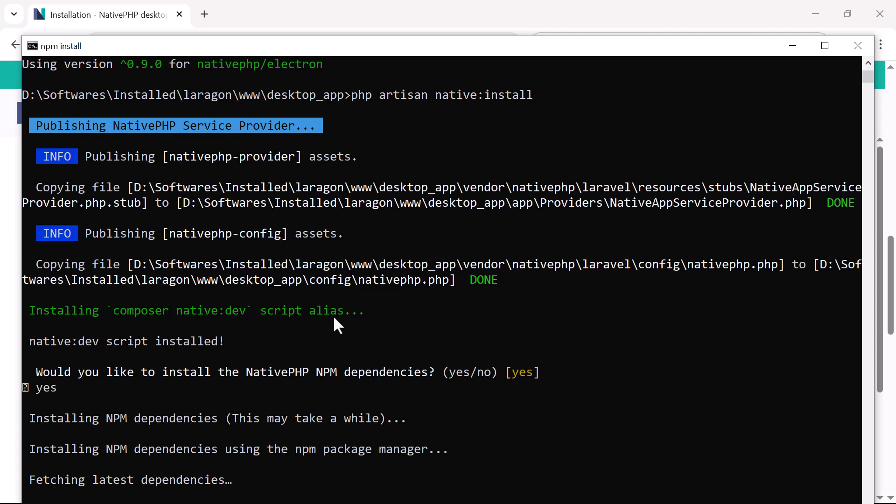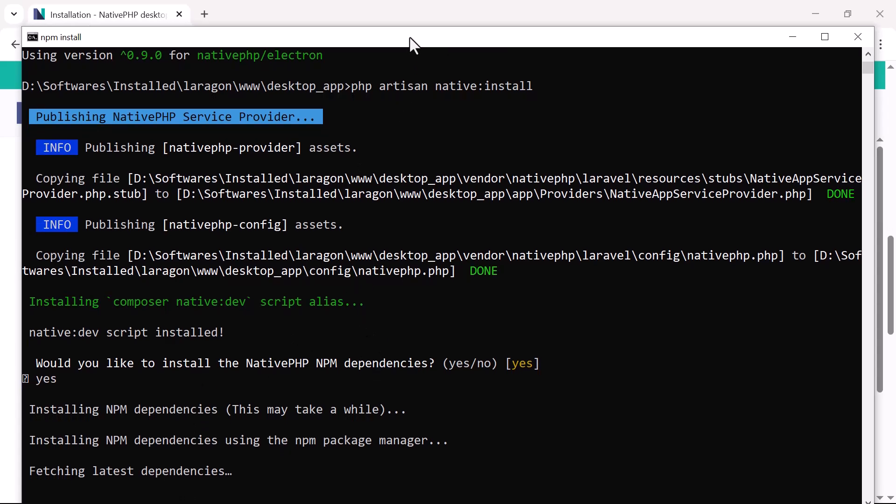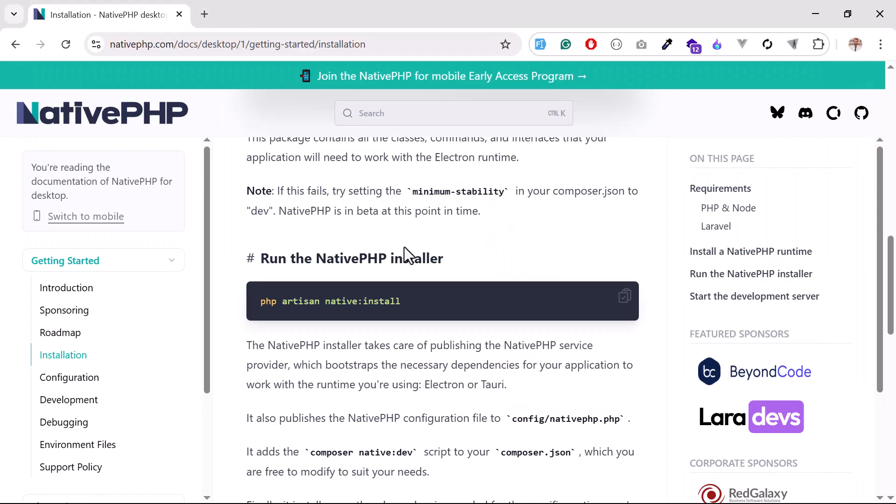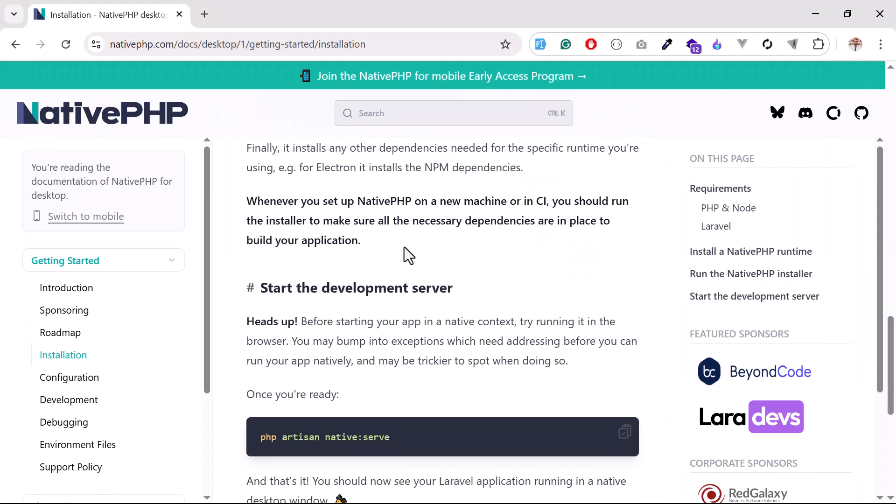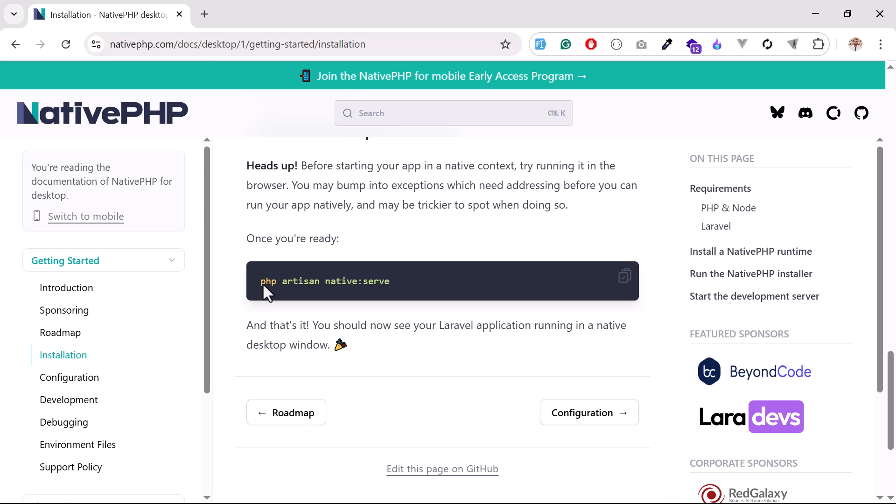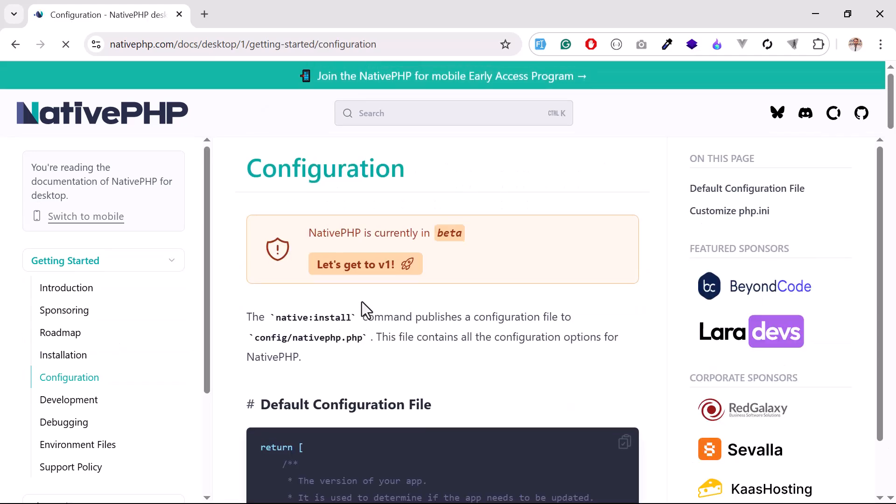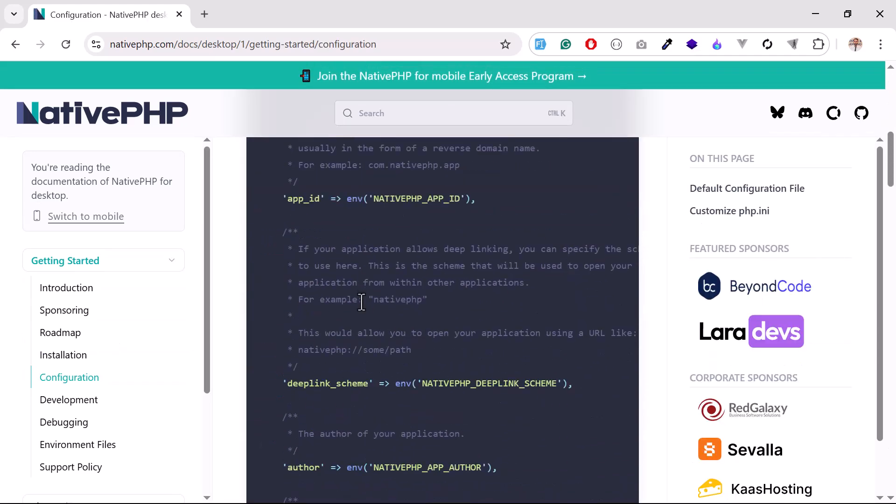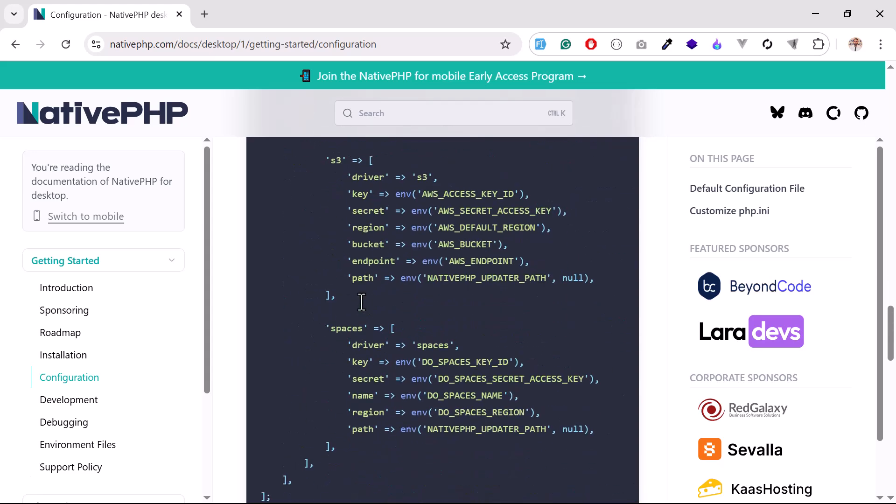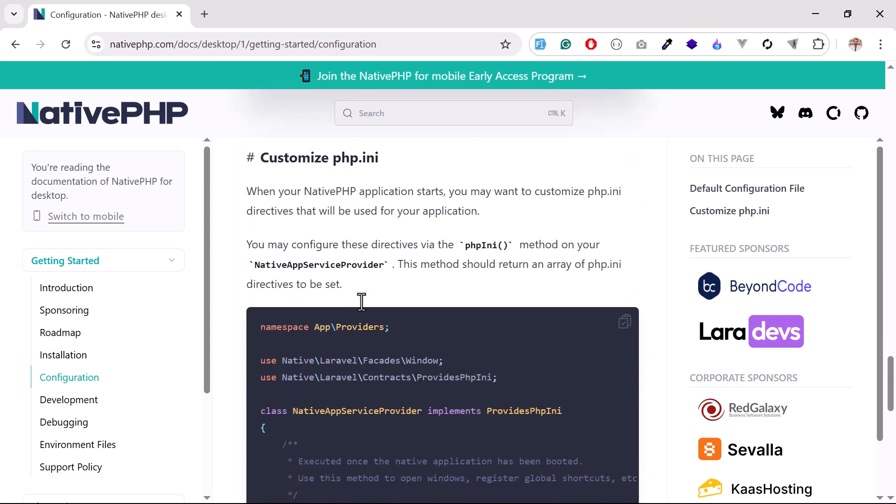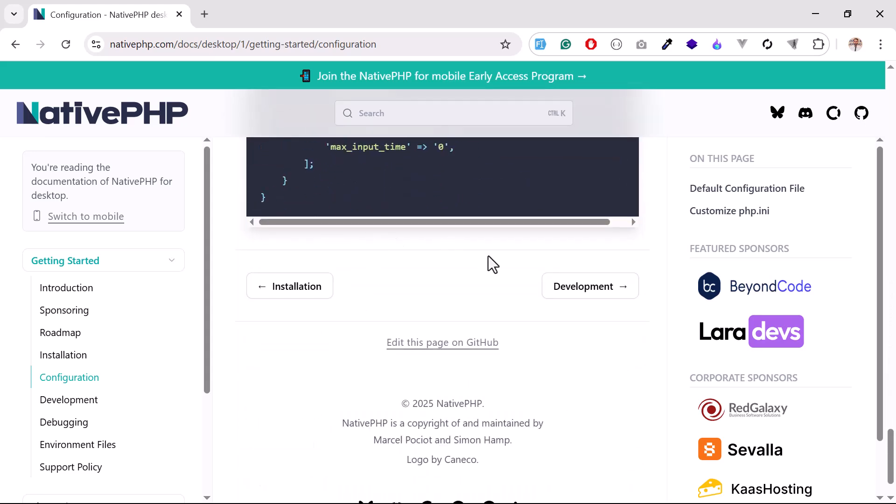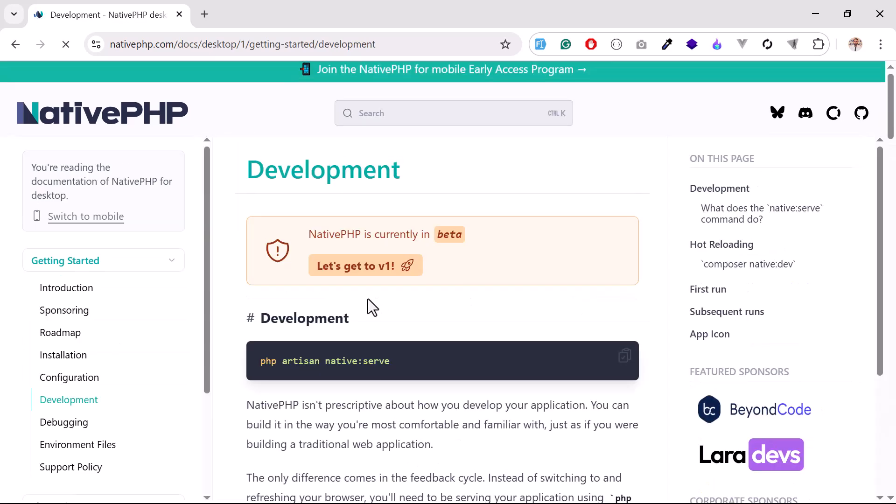It will take a bit of time. After that, you need to move further here. This command is mentioned to run the serve, but it doesn't work directly. First you need to go to the next tab where you need to run the composer command. This one is already configured, so we don't need to run anything.